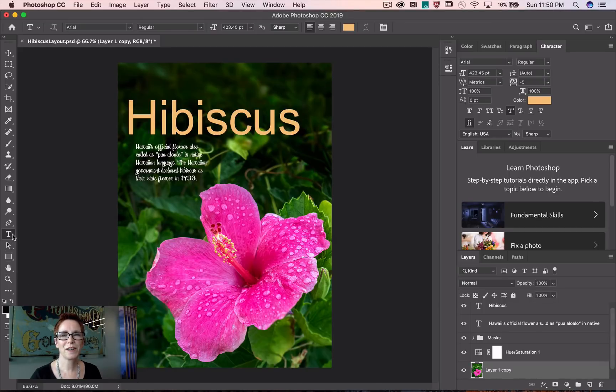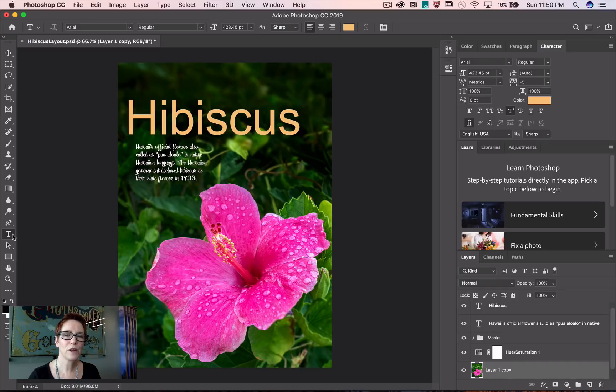This is a Photoshop Magic Minute. I'm Meredith Stotzner. I'm going to search in Photoshop for just the right font for my project using Adobe Sensei.